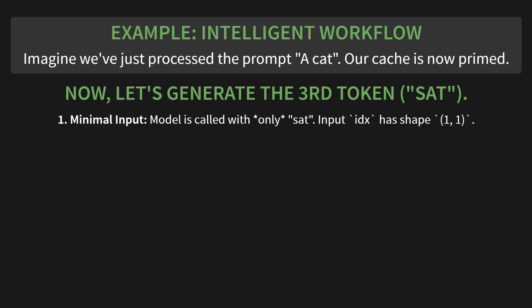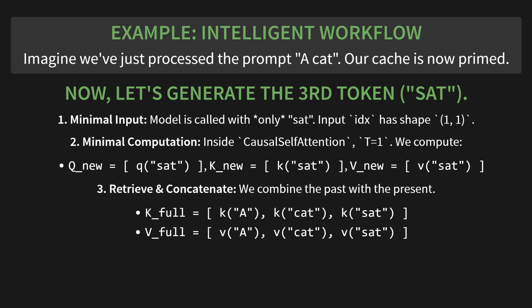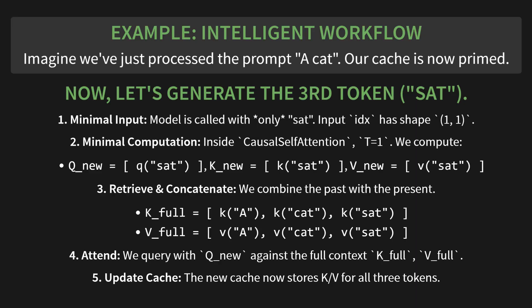Now, let's generate the third token, which was sat. Step 1: minimal input. The model is called with only the token sat. The input IDX has a shape of just one by one. Step 2: minimal computation. Inside our causal self-attention block, T is equal to 1. So we compute just one set of vectors: Qnew for sat, Knew for sat, and Vnew for sat. Step 3: retrieve and concatenate. We grab the past from the cache and stick the present on the end. Kfull becomes the K vectors for A, cat, and sat. Vfull does the exact same thing. Step 4: attend. We use our Qnew to query against this full context. And step 5: update cache. The new cache now stores the K and V for all three tokens, ready for the next round.